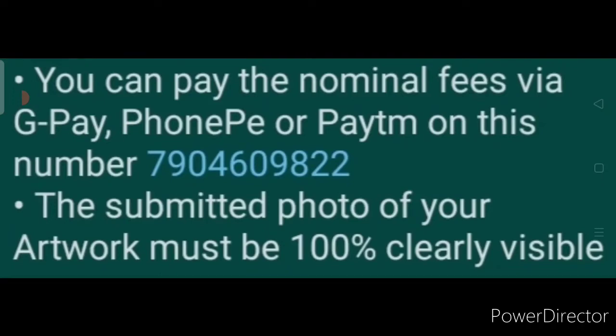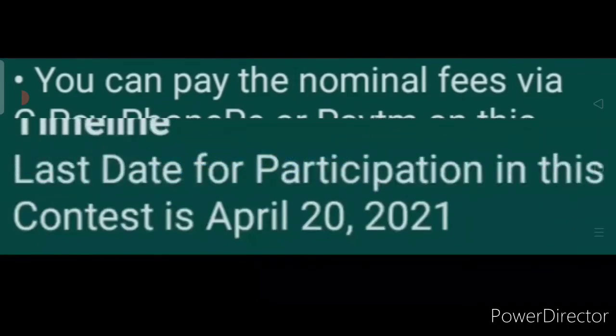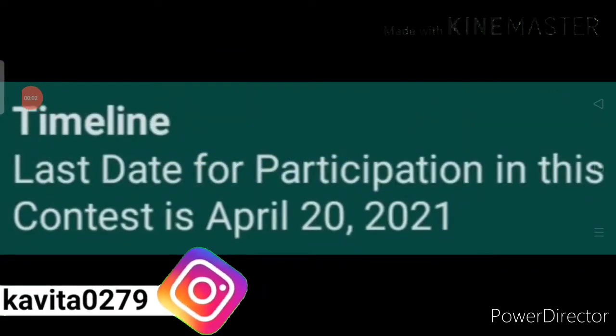You can pay the nominal entry fees by GPay, PhonePay, or Paytm on this number: 7904609822. The submitted photo of your artwork must be clearly visible — 100% clearly visible.